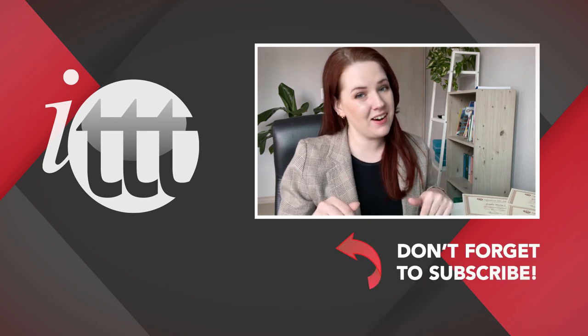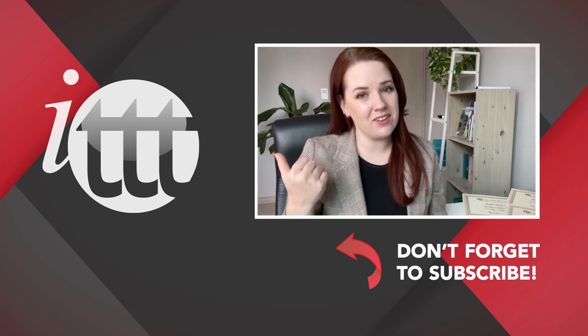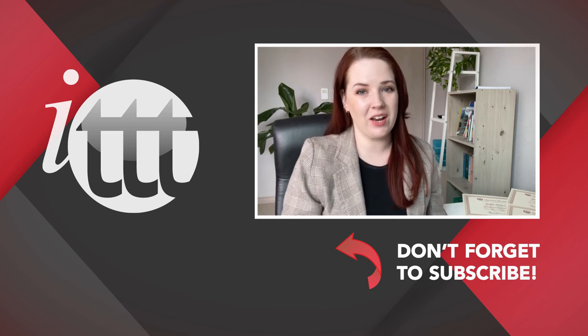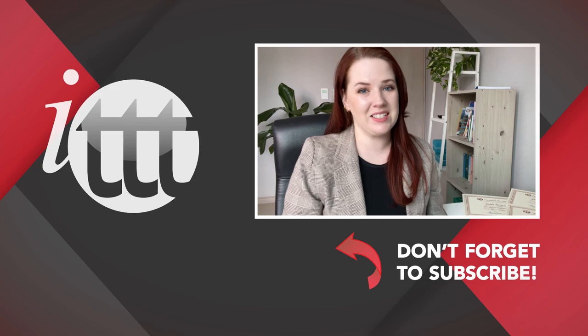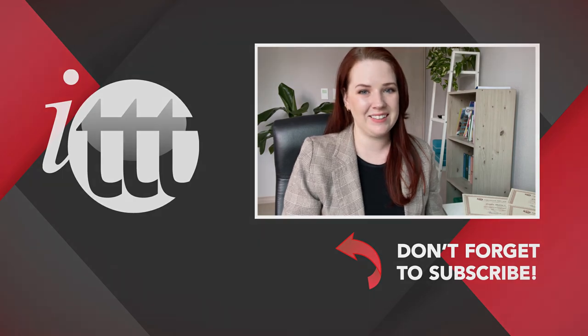If you like this video, please subscribe by clicking the button down here and click on any of the videos here on the left for more interesting teaching tips for getting certified to teach English abroad and online.